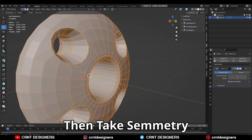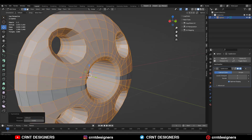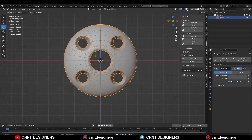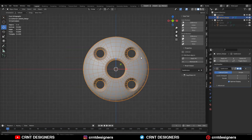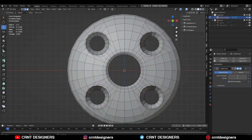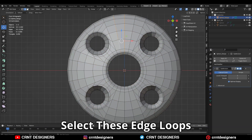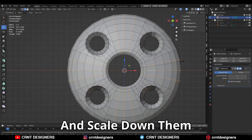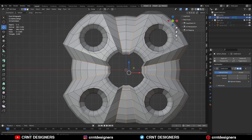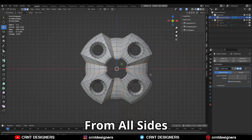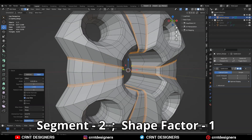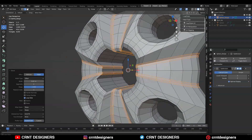Now that looks really well and we will transform the design into a cool-looking design. Then you need to take the symmetry so you can get the same design on both sides, front and back. Then select these edge loops and scale them down. Then deselect the center edge loops from all sides and add a bevel — two-segment bevel with shape factor one.